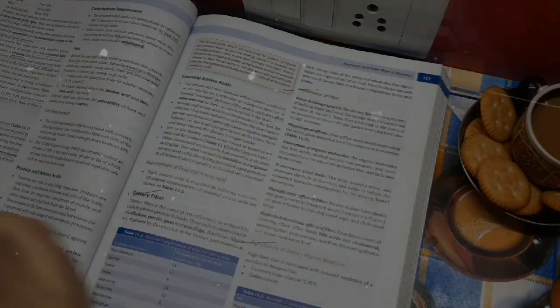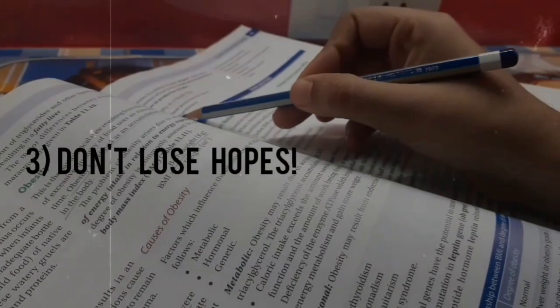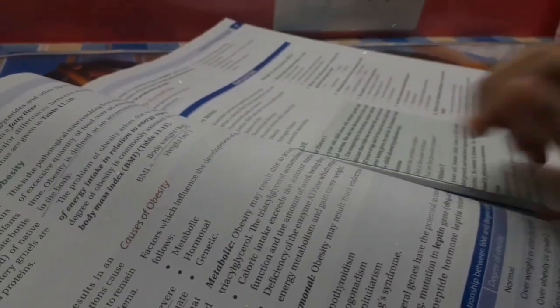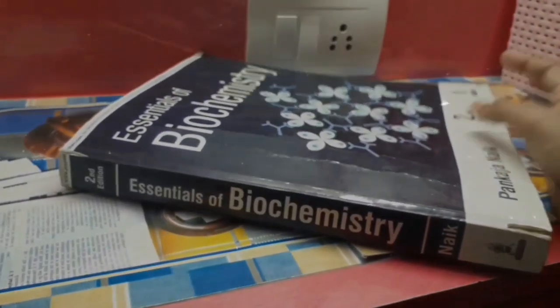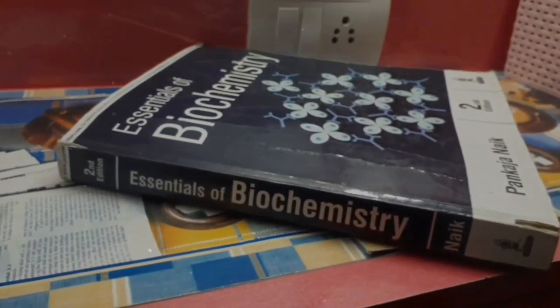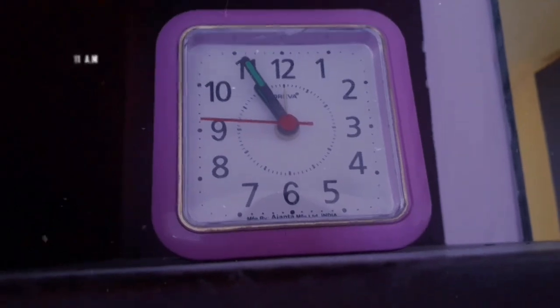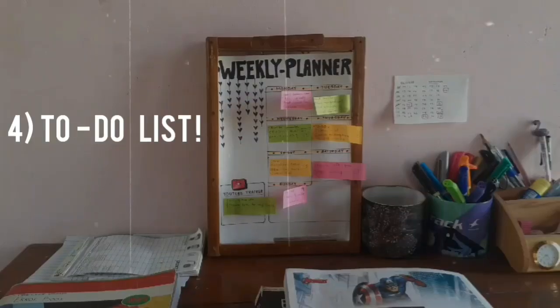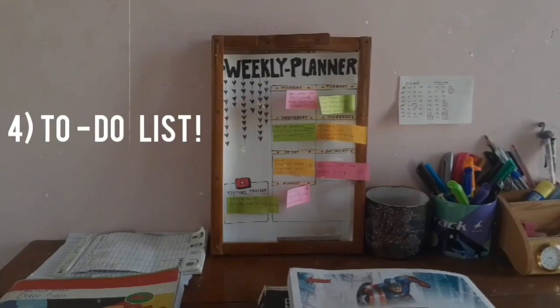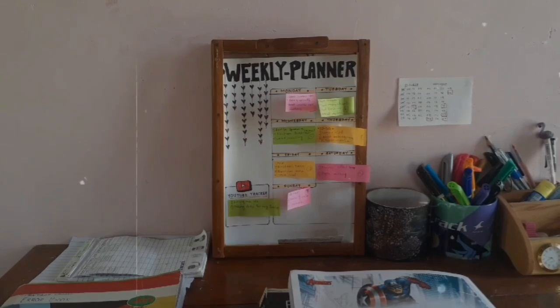The third one is don't lose hope. The last one year has been academically really unstable for me. I have been really unhappy with my performance, but what is more important is that you don't give up.